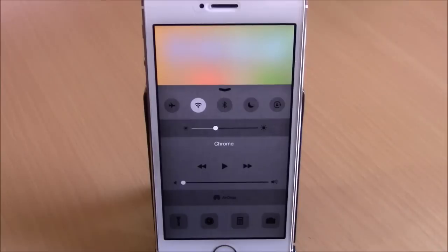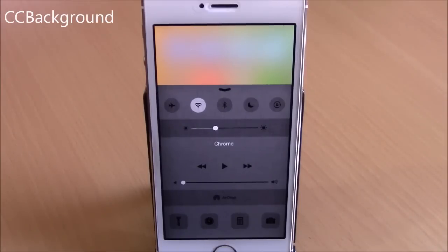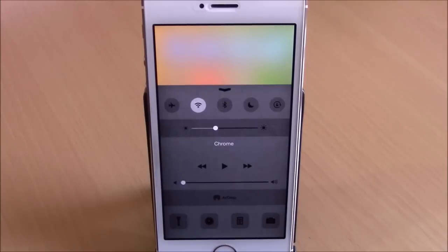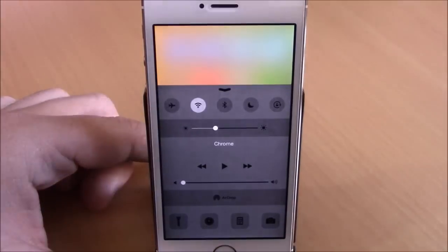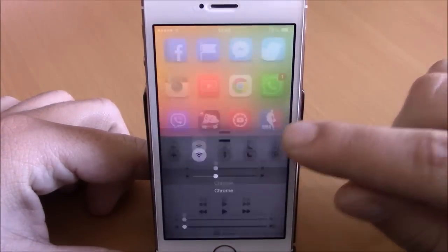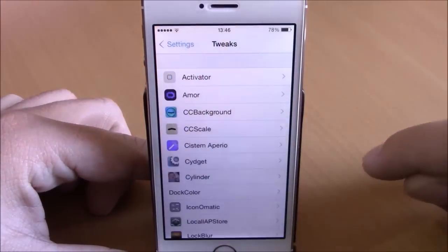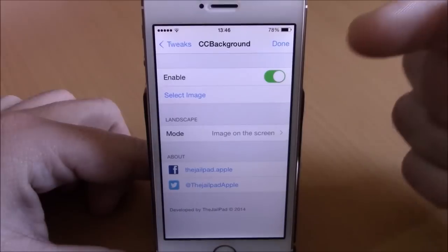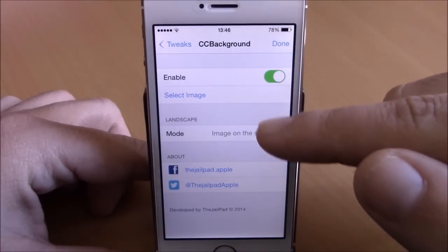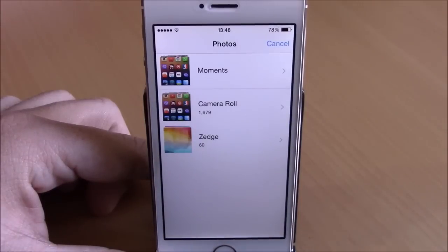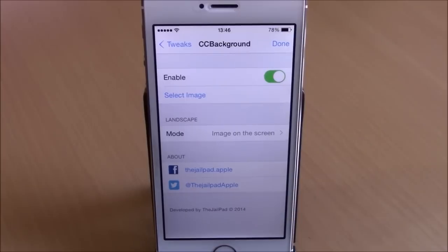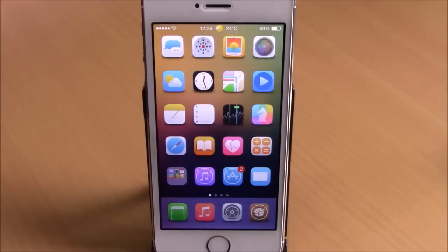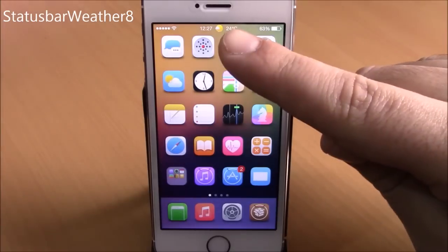Next up is CC Background, which lets you add any image as the background of your Control Center. Go to settings, go to CC Background, enable it, select an image from your photo library, go back and hit done. It will respring your device and apply the settings to your Control Center.